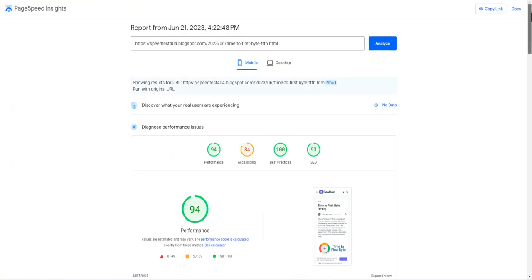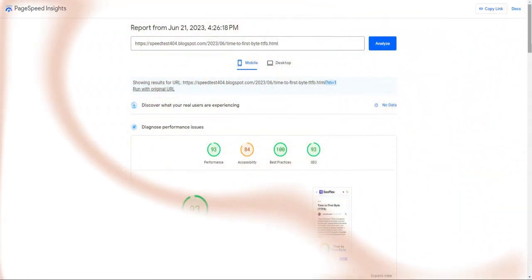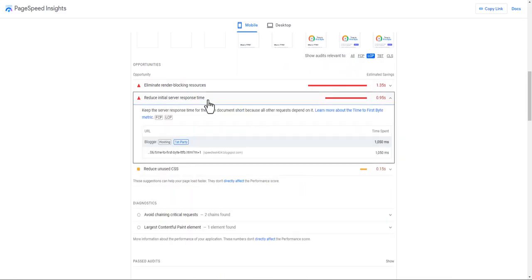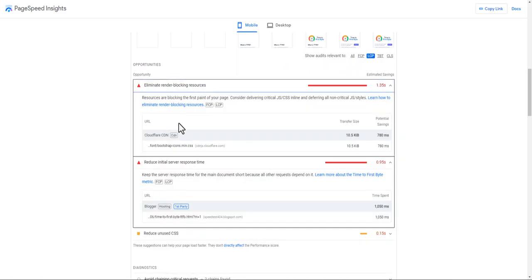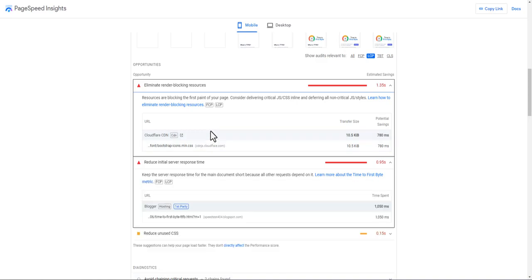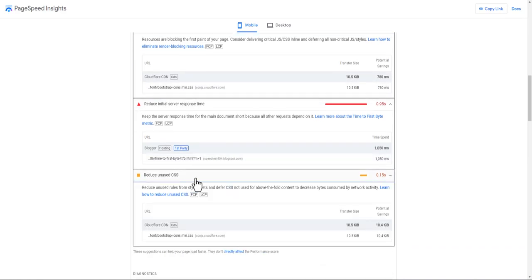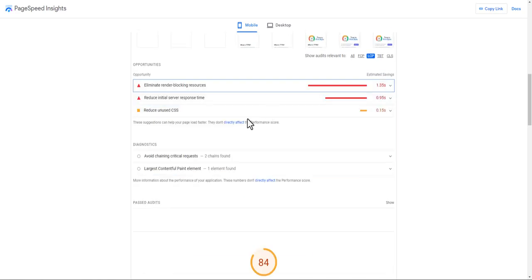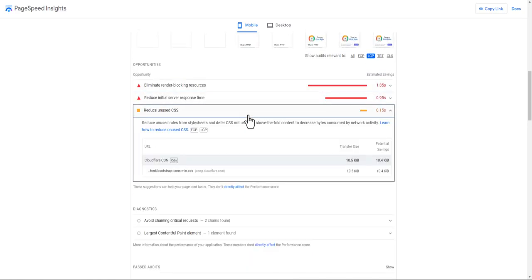Let's go to the website and analyze it again, then scroll down and click on LCP. As you can see the issue is still present. In that case, you need to delay the loading of the stylesheet. You will also see the option to reduce unused CSS. I recommend using an SVG-based theme so that you will not have this problem.